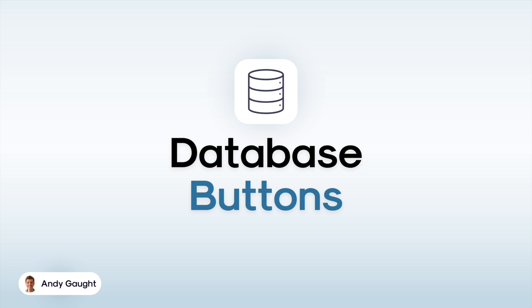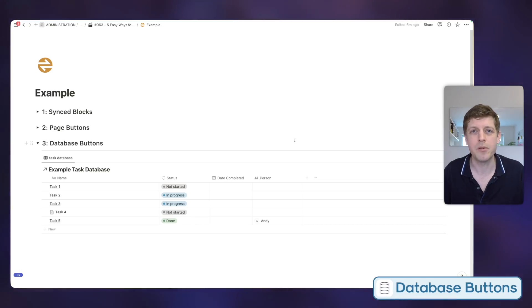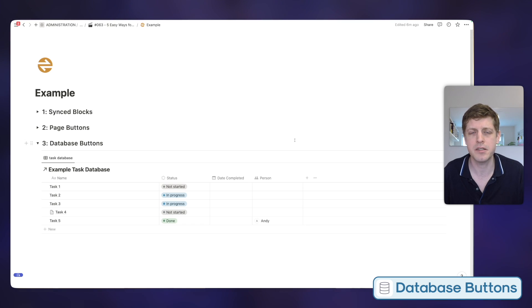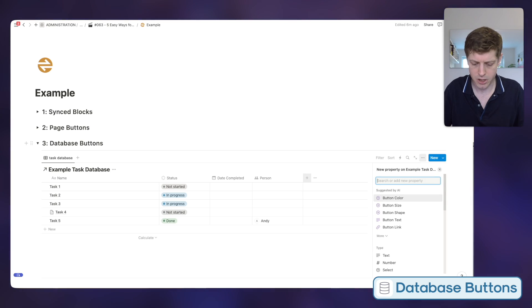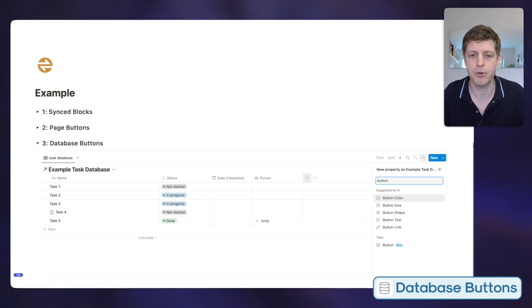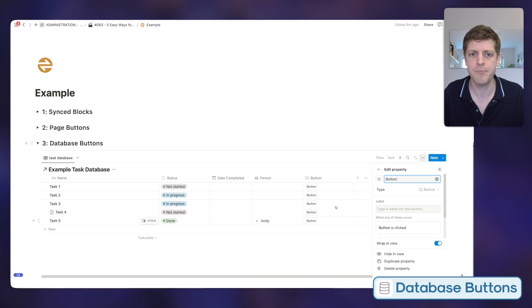Following on from page buttons, the third feature that can save your time in Notion are database buttons — ways of taking action on one or more databases at the click of a button. I'm currently in the example task database. The first thing we need to do is add the button property. Click the little plus symbol, type 'button' to find the specific property, and at the bottom you'll see 'Buttons.' Click on it and it's now added as a column.